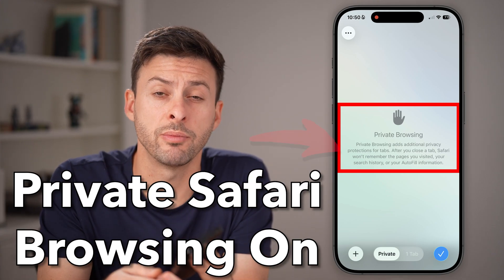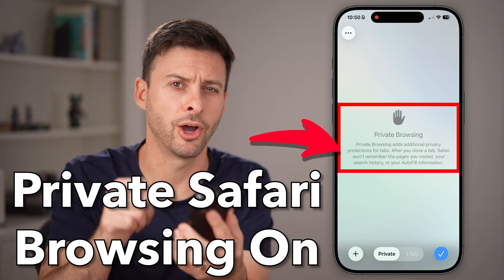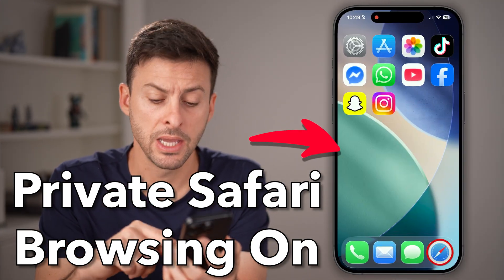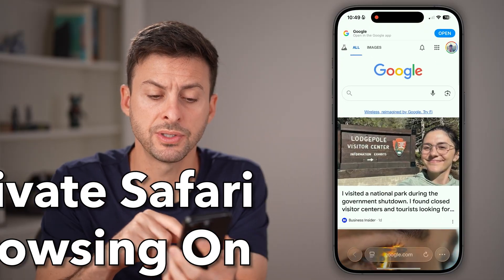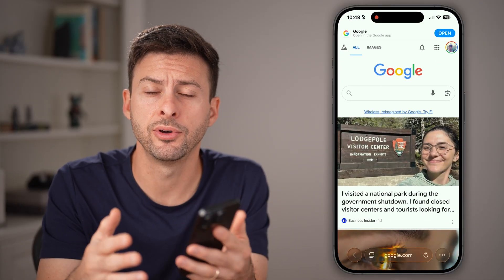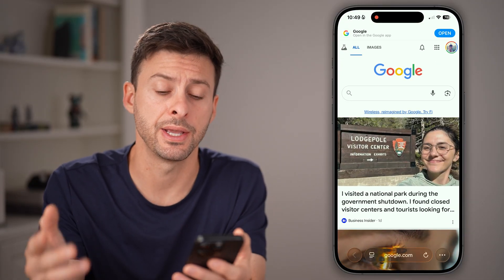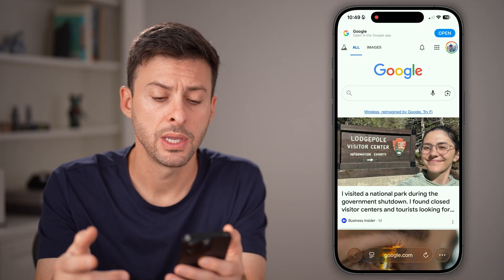Here's how to turn on private browsing in Safari on your iPhone. Open up the Safari web browser on your iPhone — this also works on an iPad as well.